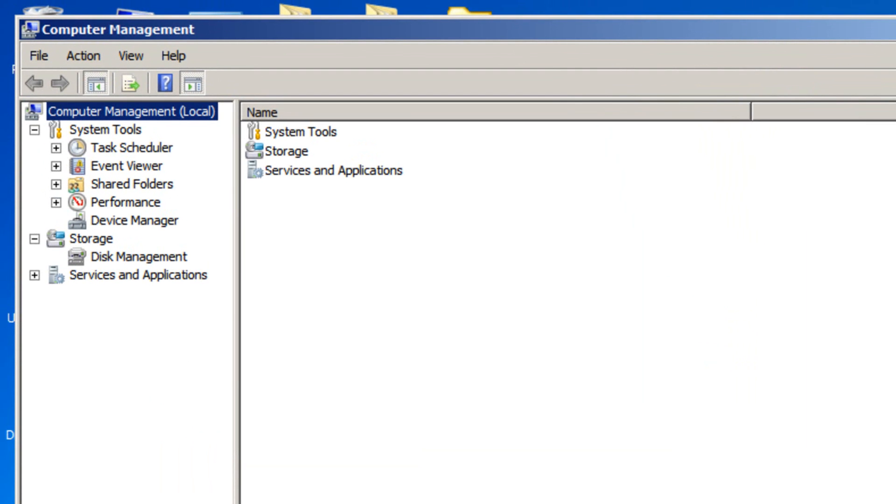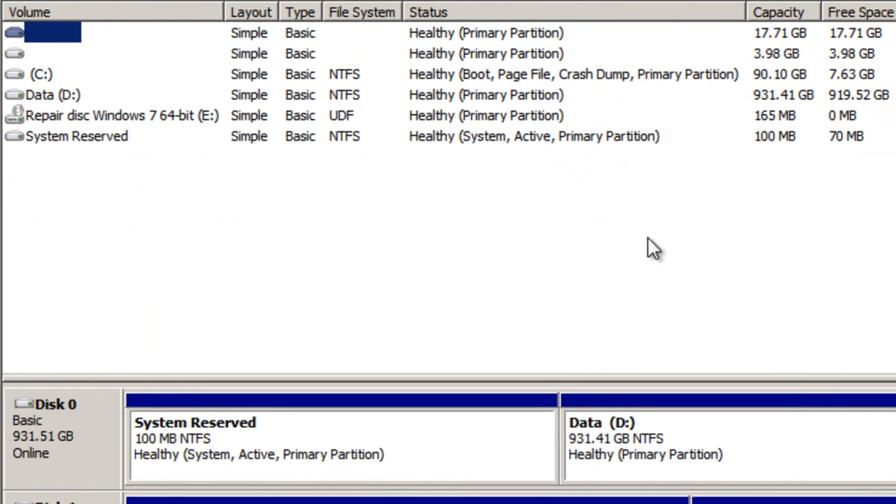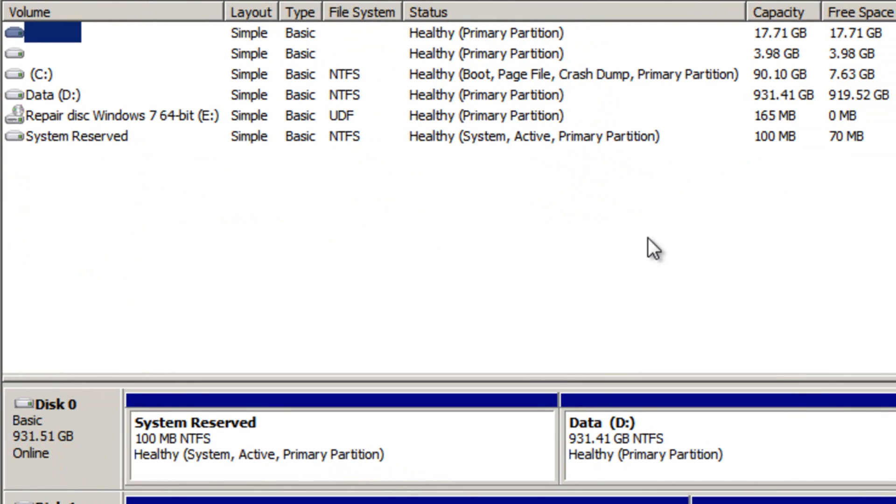Then, under the storage subheading, click disk management. In this window, we have to determine which partitions correspond to Ubuntu, so we know which ones to delete.